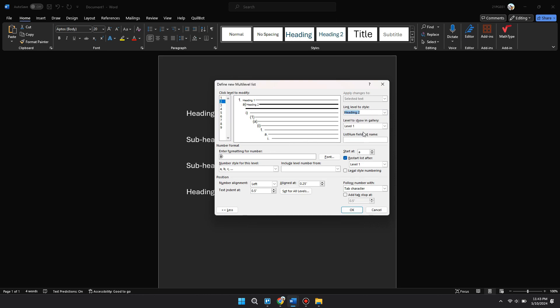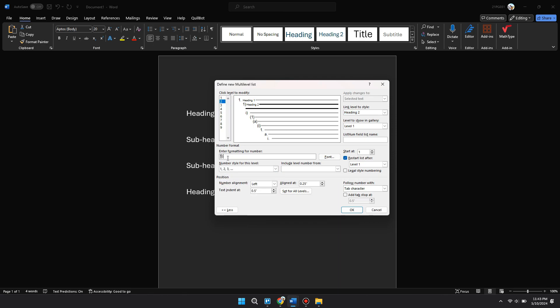Now change the number style to 1, 2, 3, and you want to place your cursor just before the number there and add a 1, and then move your cursor to the start again and click on Include Level Number From and select Level 1.